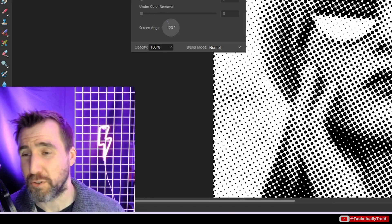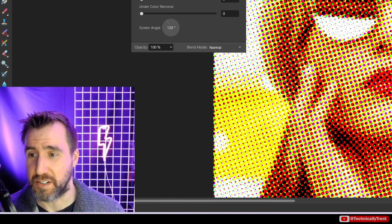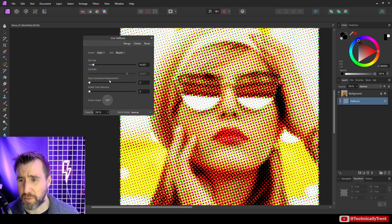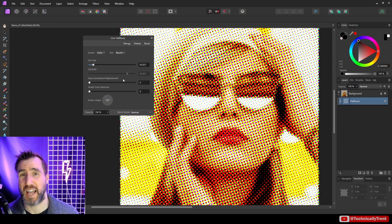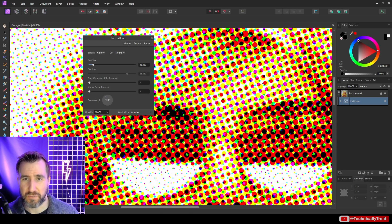Now if we do color mode, we have some other options here. So this gray component replacement is going to add some more black to our image to add a little bit more contrast. So again, let me zoom in really extreme here so you can see it.